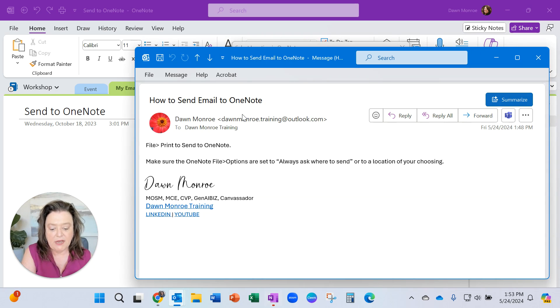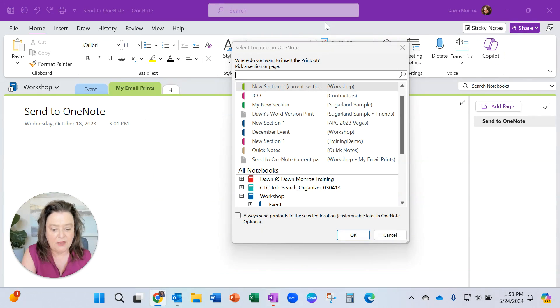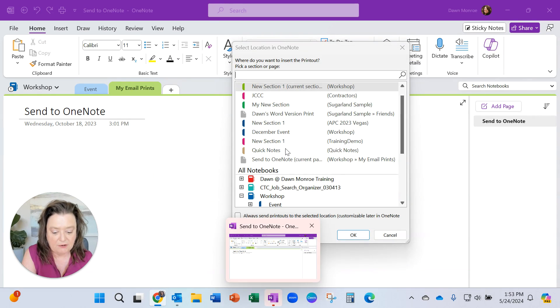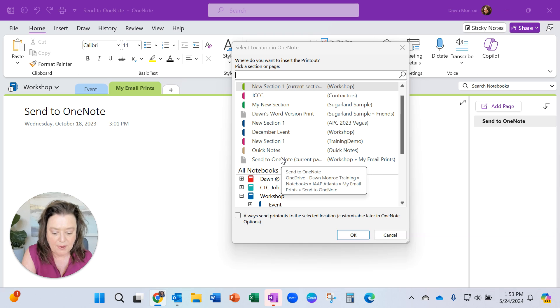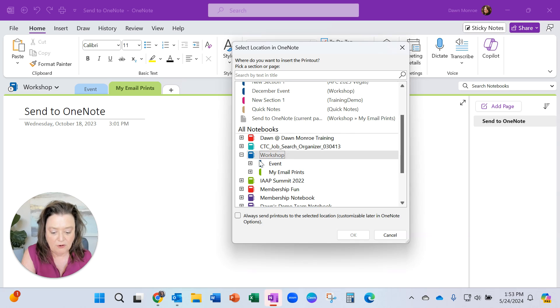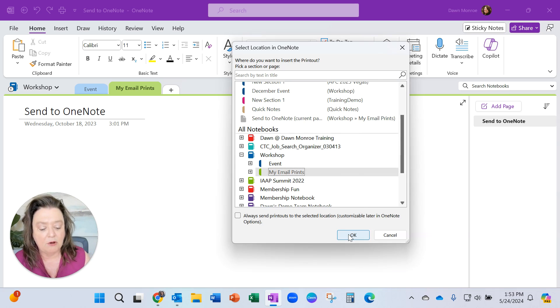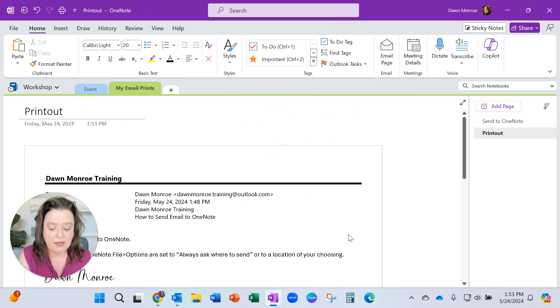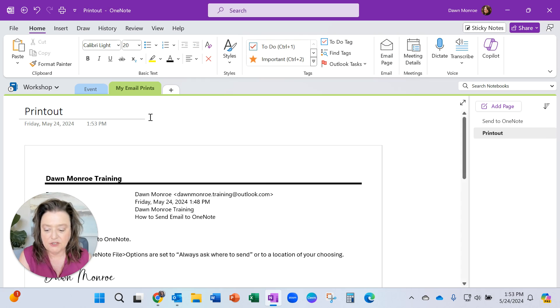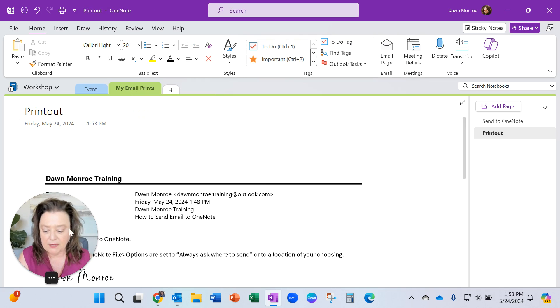what it does is it activates my OneNote. You'll see it's flashing down here, and I have to go ahead and pick where I'm putting this - which notebook and then which section I want it within that notebook. I'll just say okay here. What it does then is it creates a new page within that section that I picked.